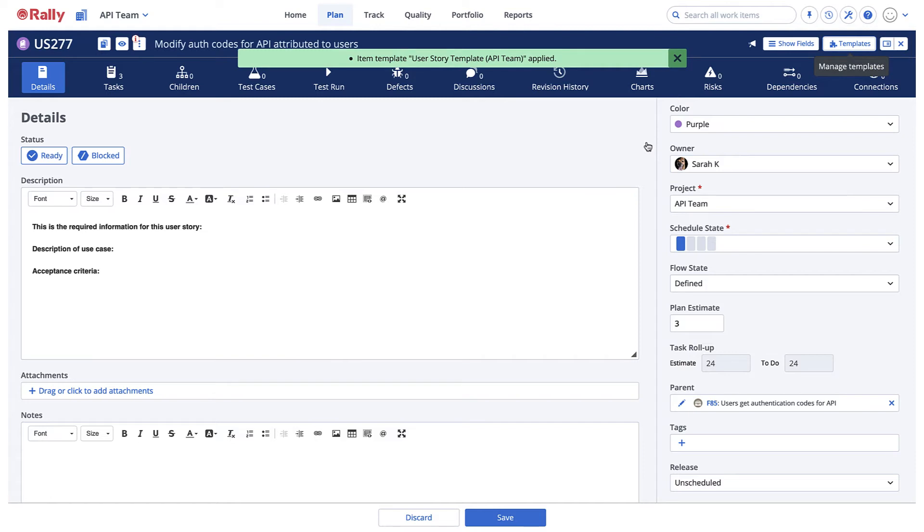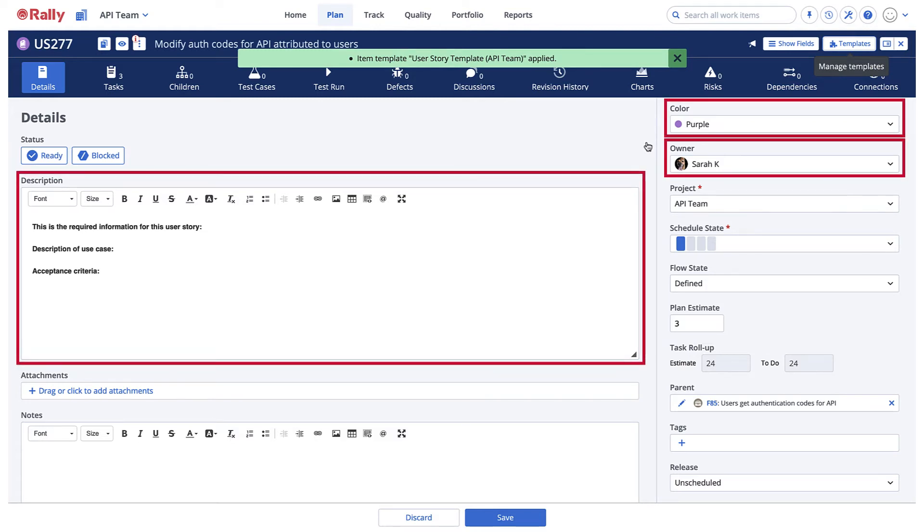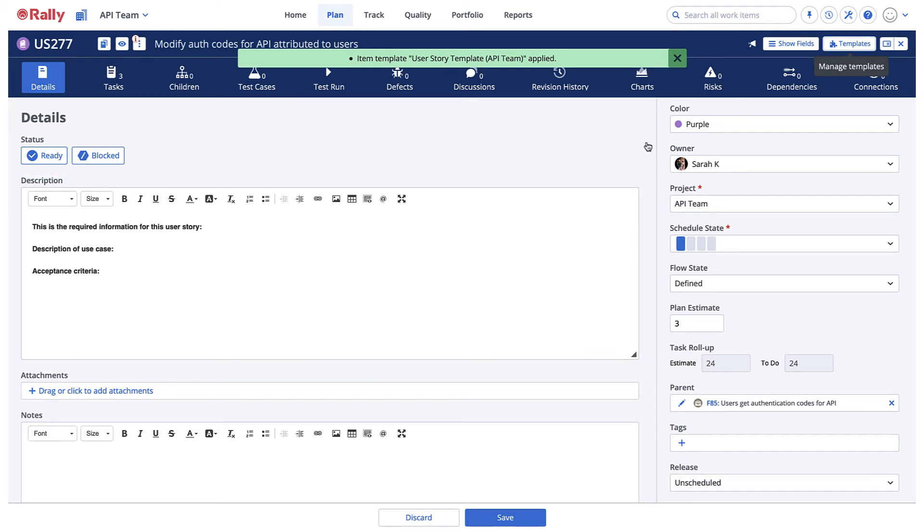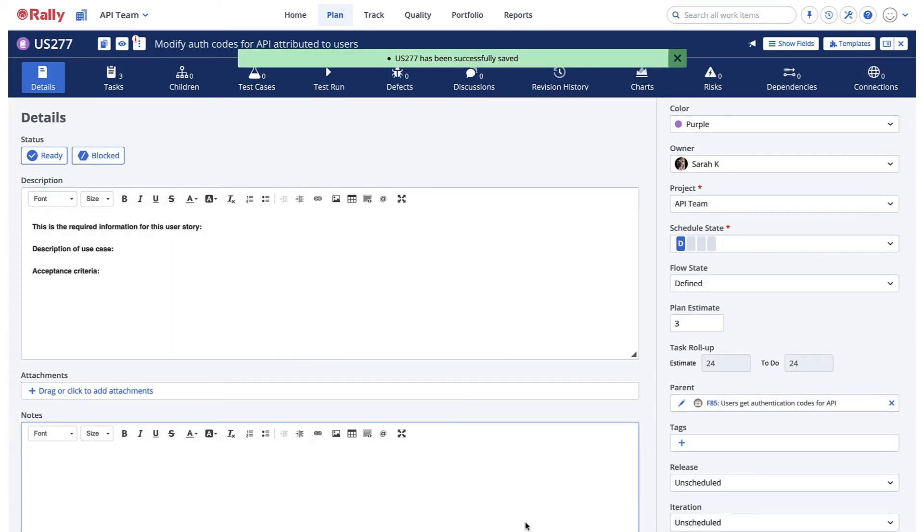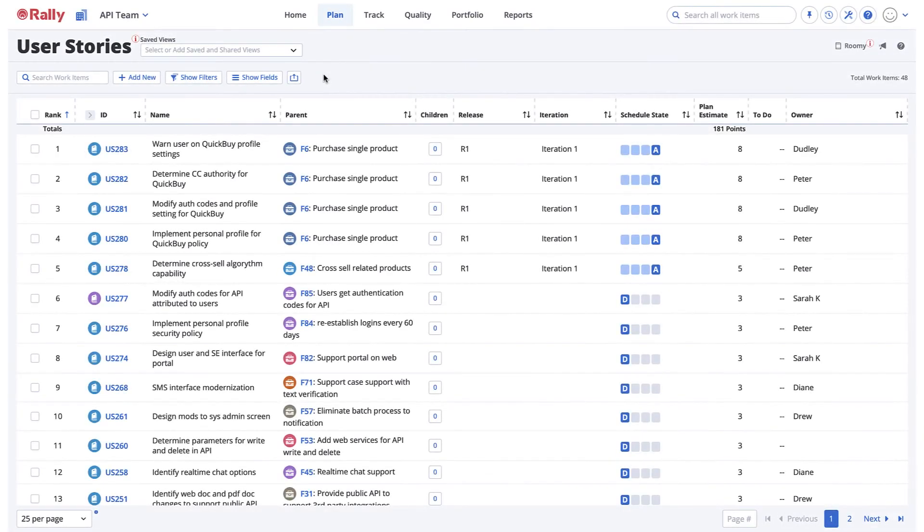You can now see that the fields within the user story have been automatically populated with the fields that were saved within the template. Select Save. If you no longer need it, you may want to delete the original work item that you based the template on.